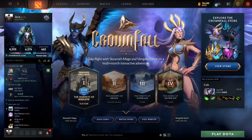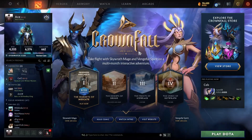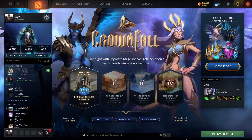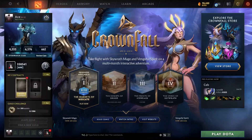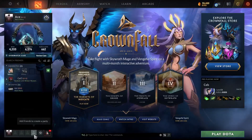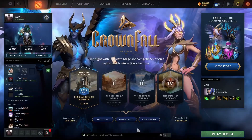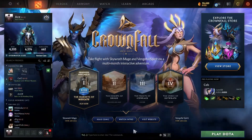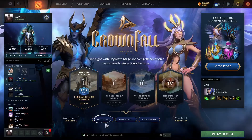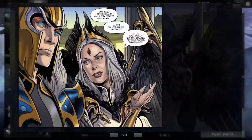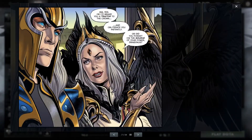To do so, you first need to open your Dota 2 via the Steam client, and then on the new homepage, you'll find a button called Read Comic, which is right over here. Click on it.